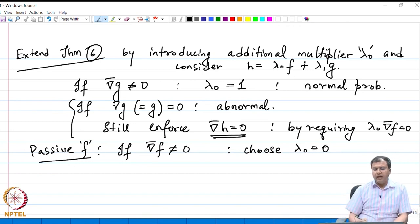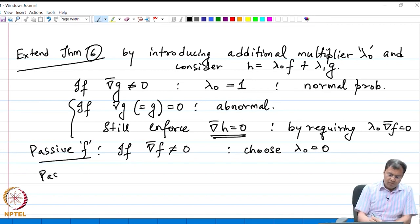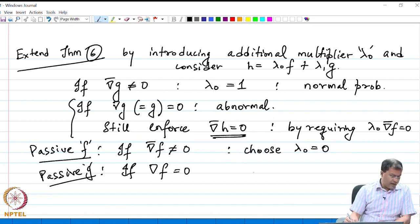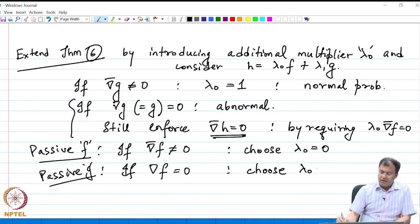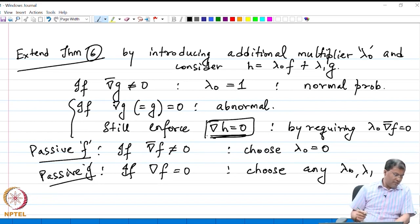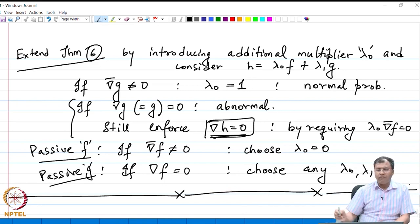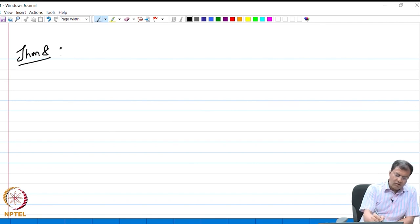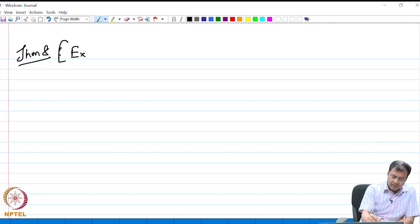On the other hand, if we have a passive constraint — passive g — and grad f equals 0, we can choose any λ₀ or λ₁ so that the condition is again enforced. Let me now club all this into a summarized result in the form of a theorem — Theorem 8, the extended multiplier rule.